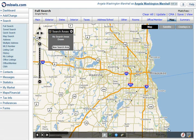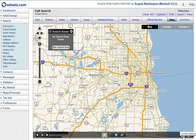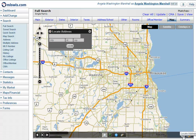In the lower right hand corner of the map you'll see a red push pin — that's the locate address pin. Anywhere that you see that pin on any of the maps in the system, you have the ability to locate the address on the map.